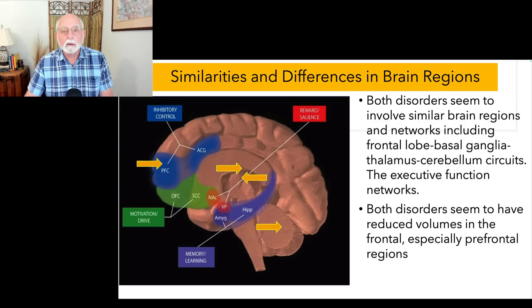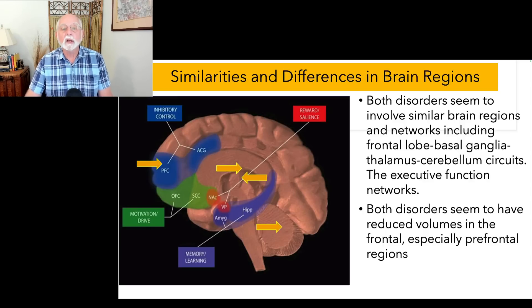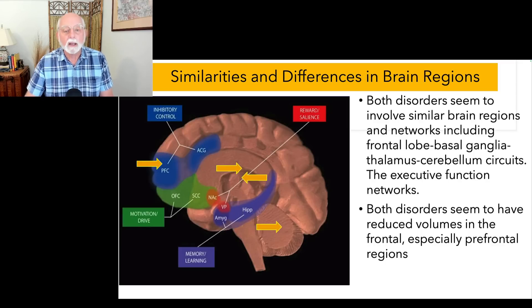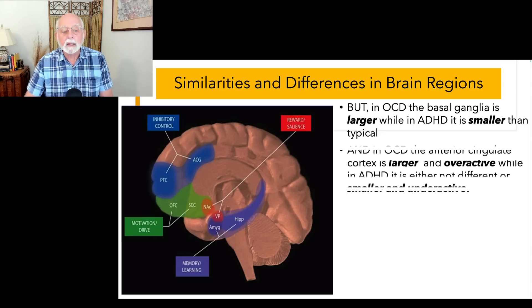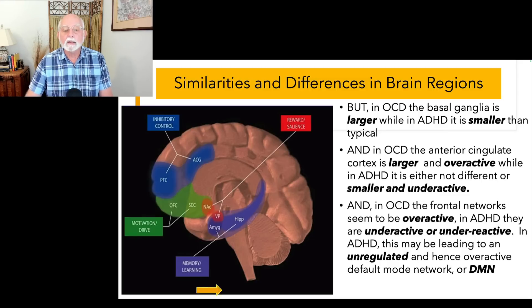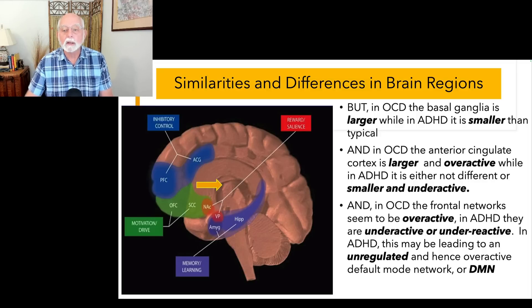They share common brain regions, and both disorders seem to have reduced brain volumes in the frontal and prefrontal areas. But how are they different? In OCD, the basal ganglia is larger than it is in ADHD, whereas in ADHD it's the opposite — this part of the brain is smaller.